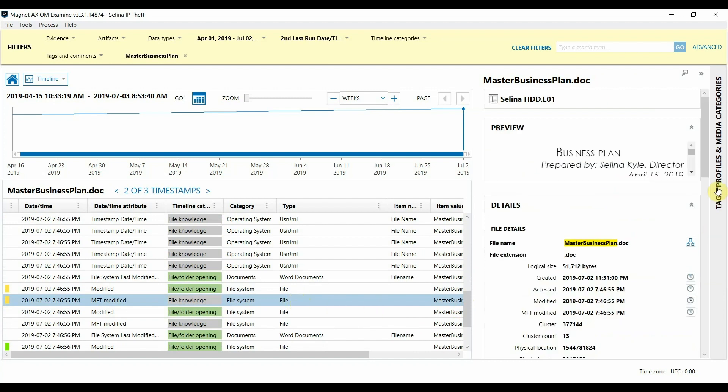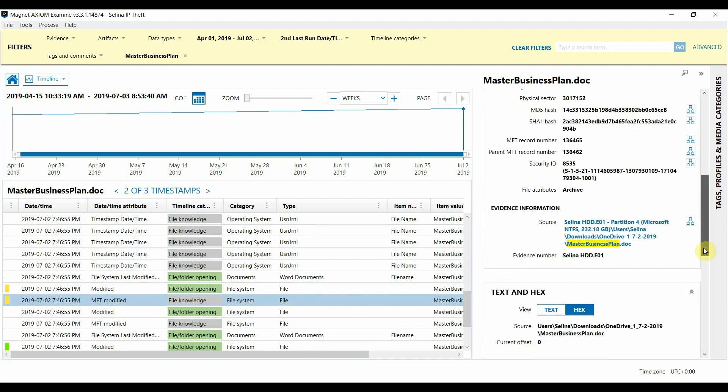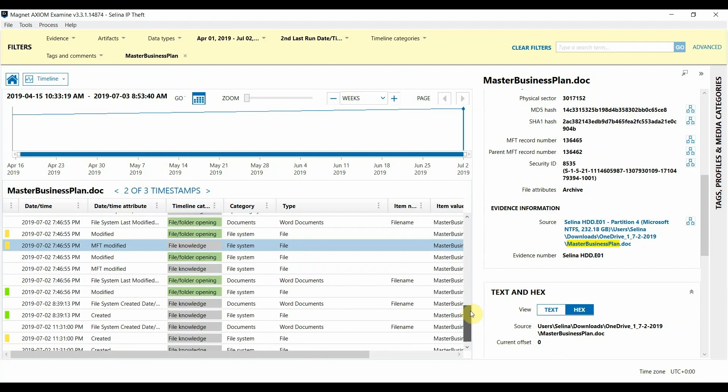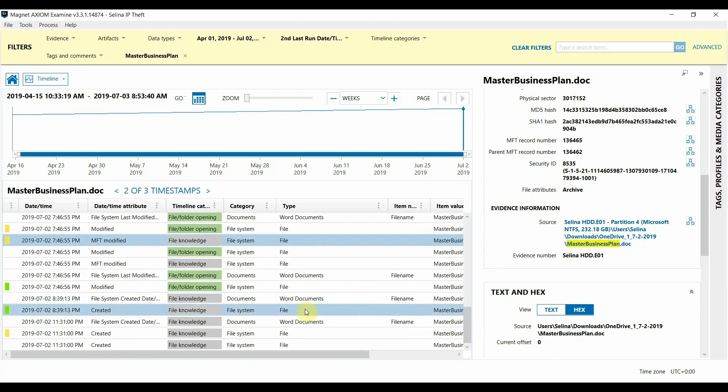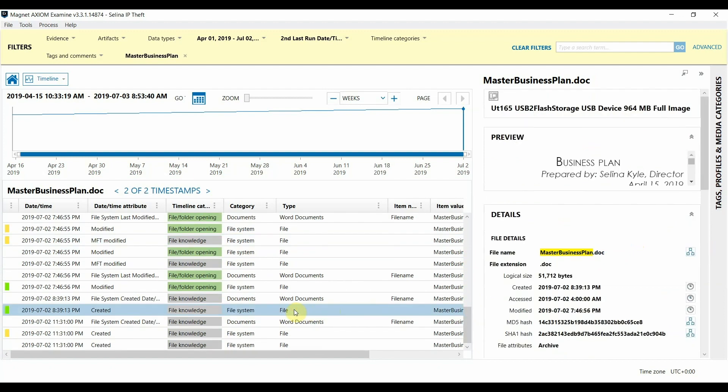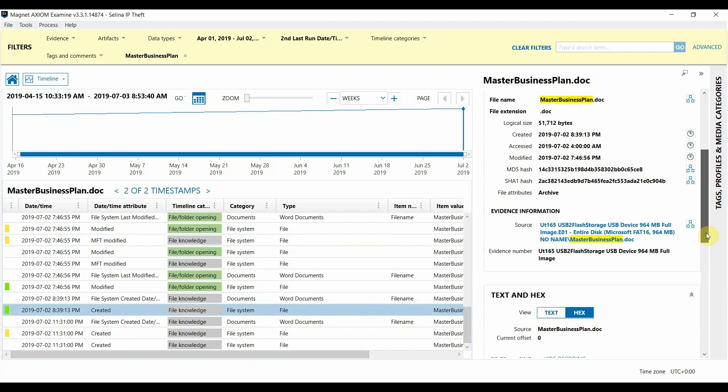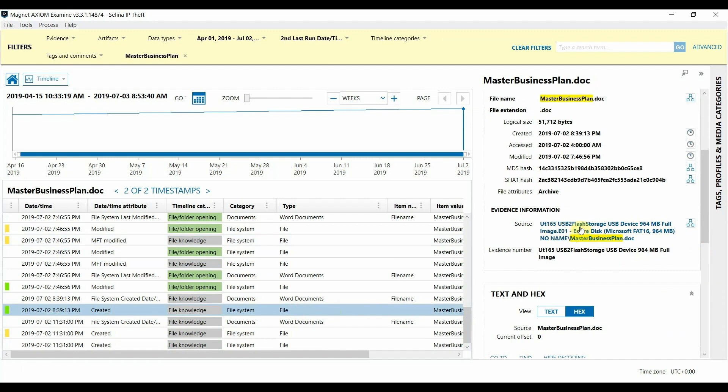Looking at the source path for this entry we can see that there's a reference to the document in a OneDrive folder under the user's downloads and then just a short time later we see this file was created on another volume in this case the USB device in question.